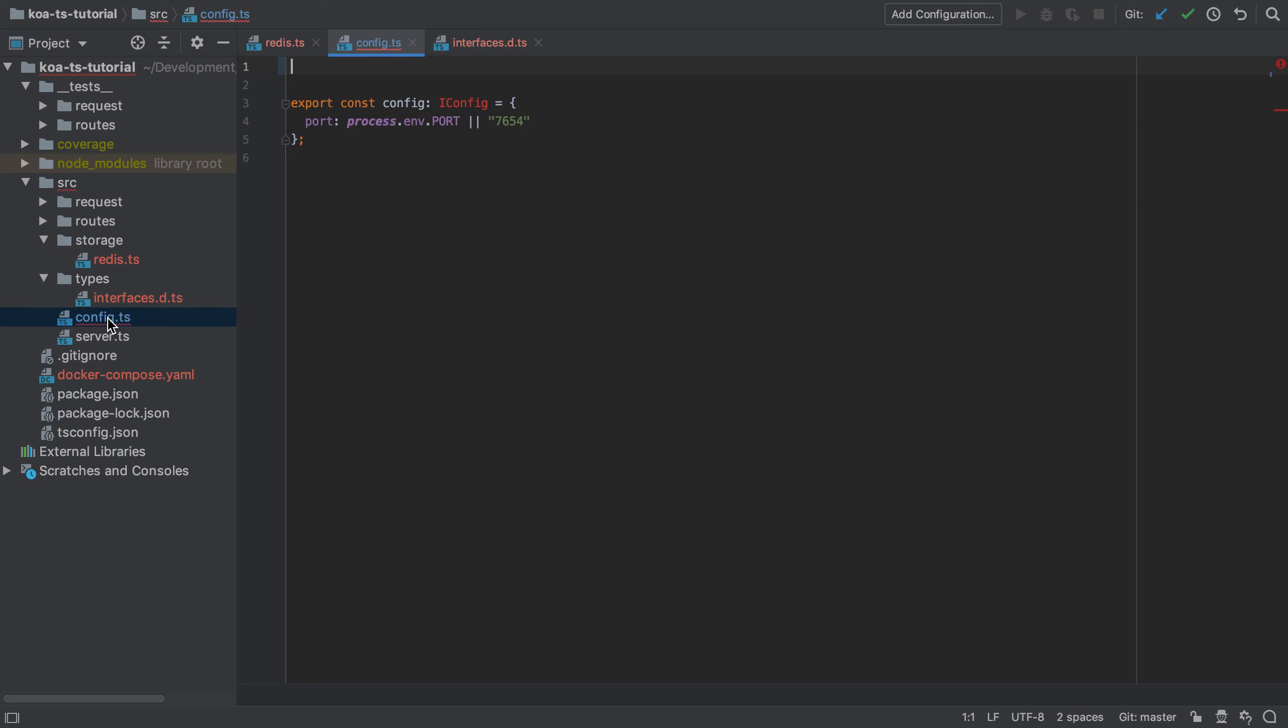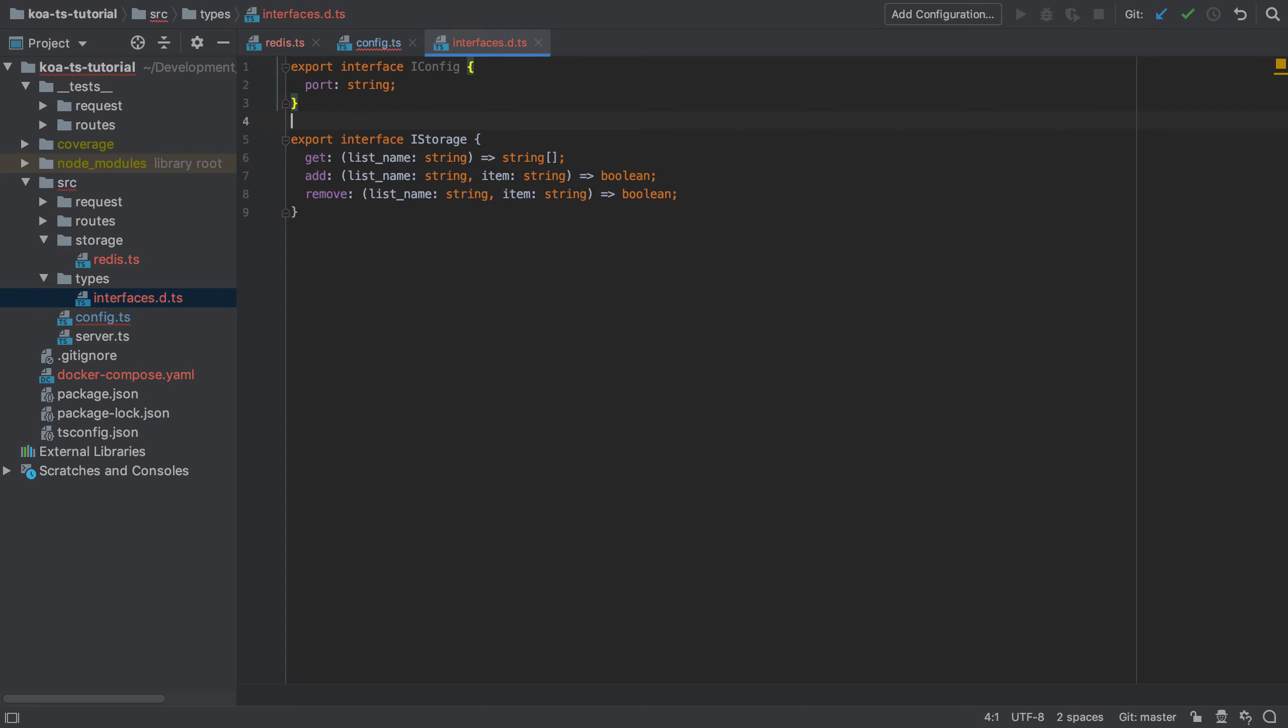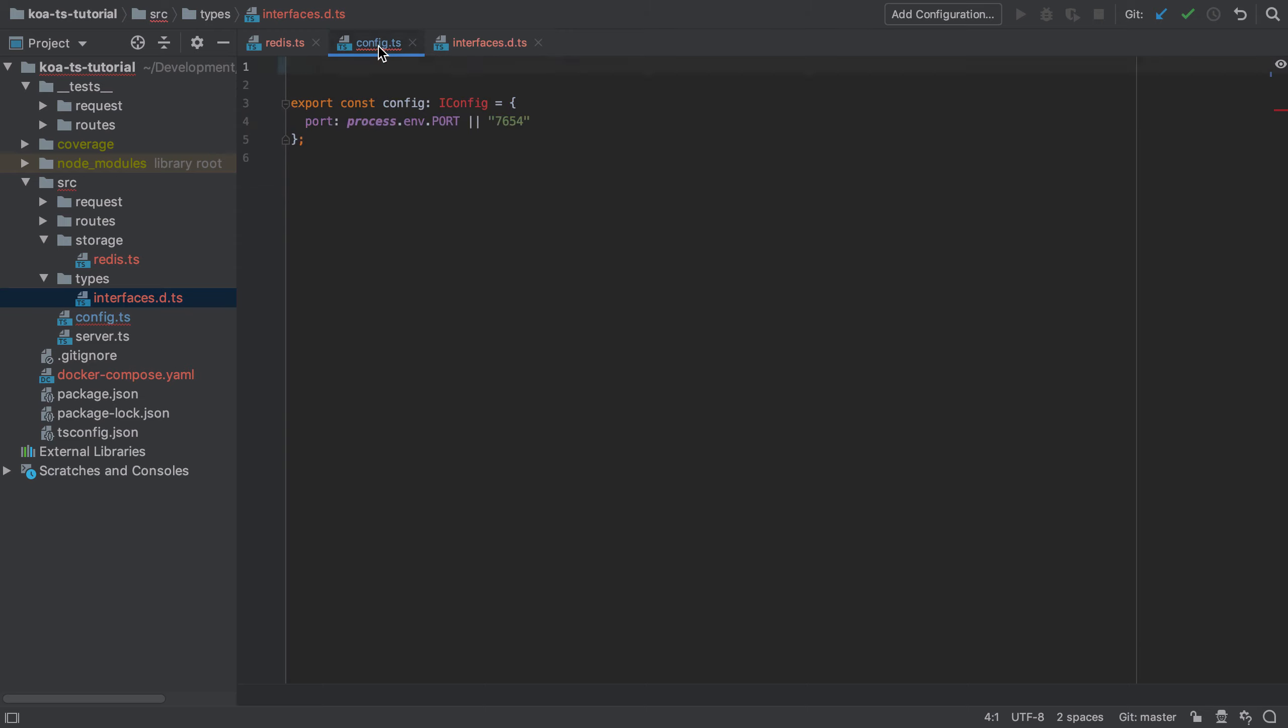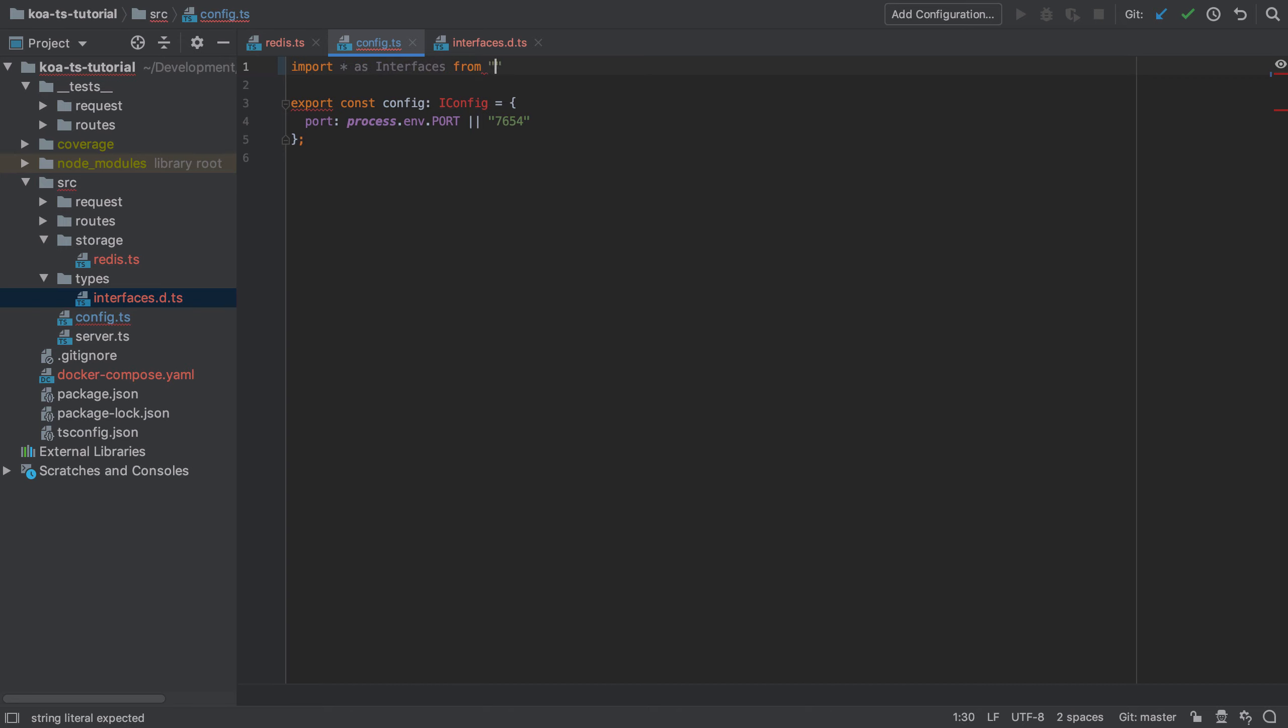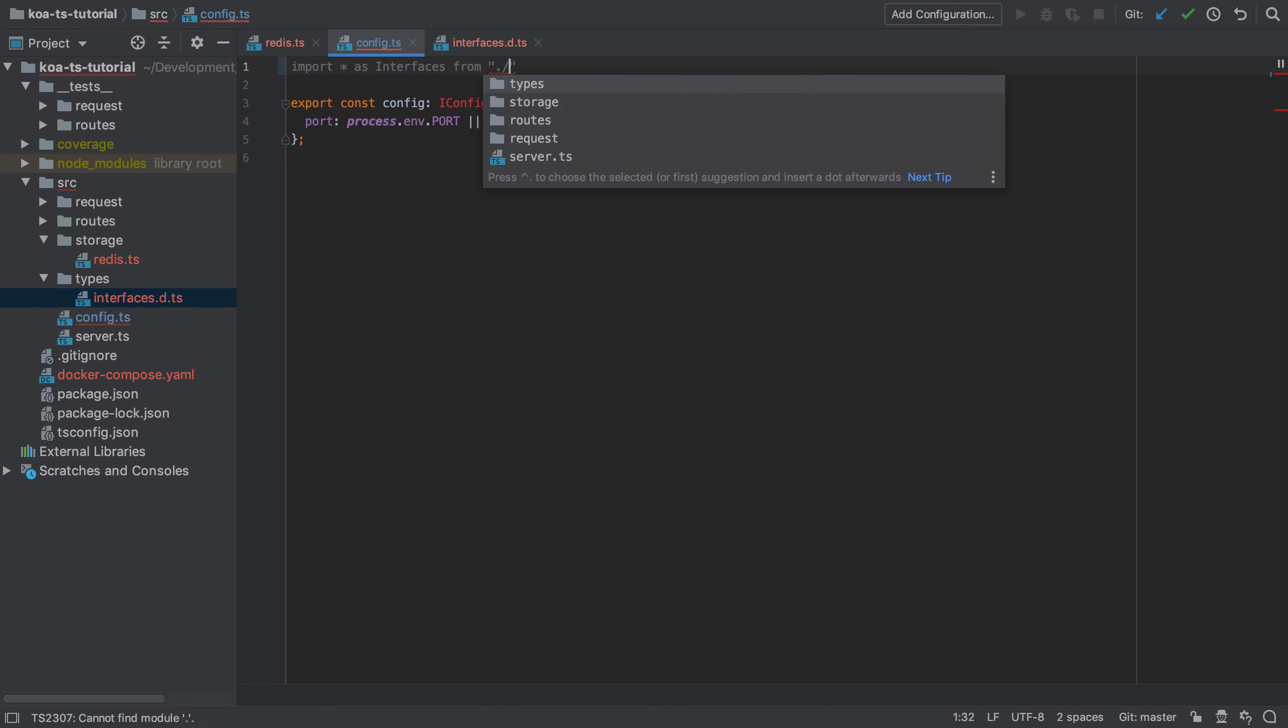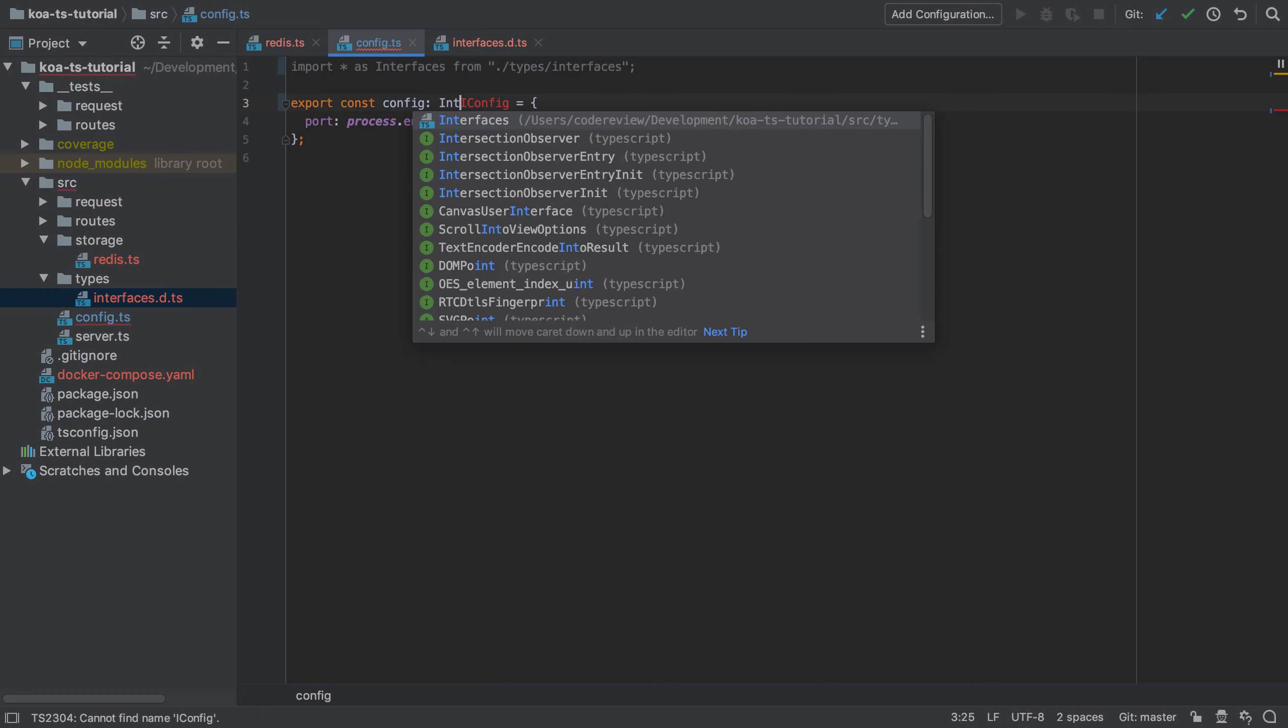In doing this, we demonstrate the immediate benefit of using the import star syntax, because we're using that same import statement but we're just changing the specific export. In this case it would be interfaces.iconfig rather than having to import iconfig explicitly in this file.